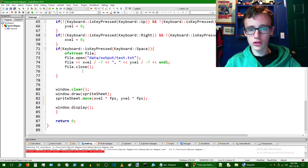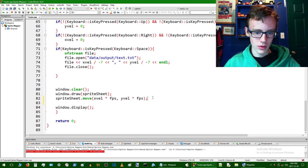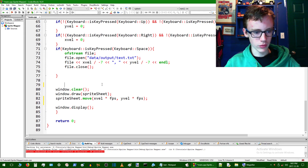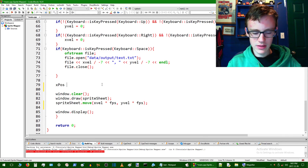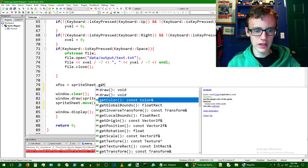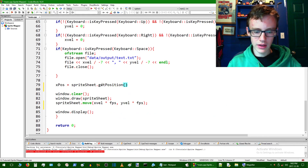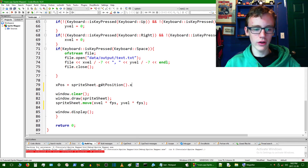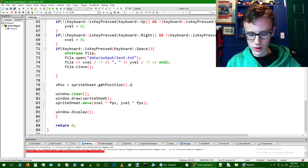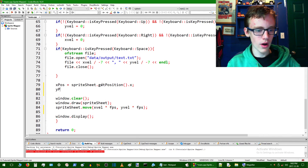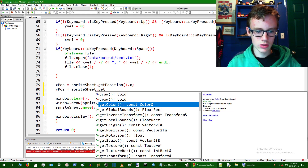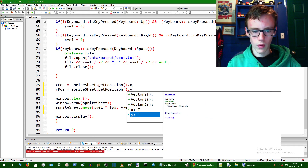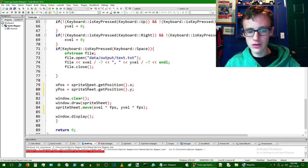Scroll down and what we're going to do is set these two variables to a value. Right before the window clears is a good spot to put it. So we go x_position and set that equal to sprite_sheet.getPosition().x — that's going to give us the x coordinate of our sprite. Then do the same thing for y: y_position equals sprite_sheet.getPosition().y. Now we have these variables.